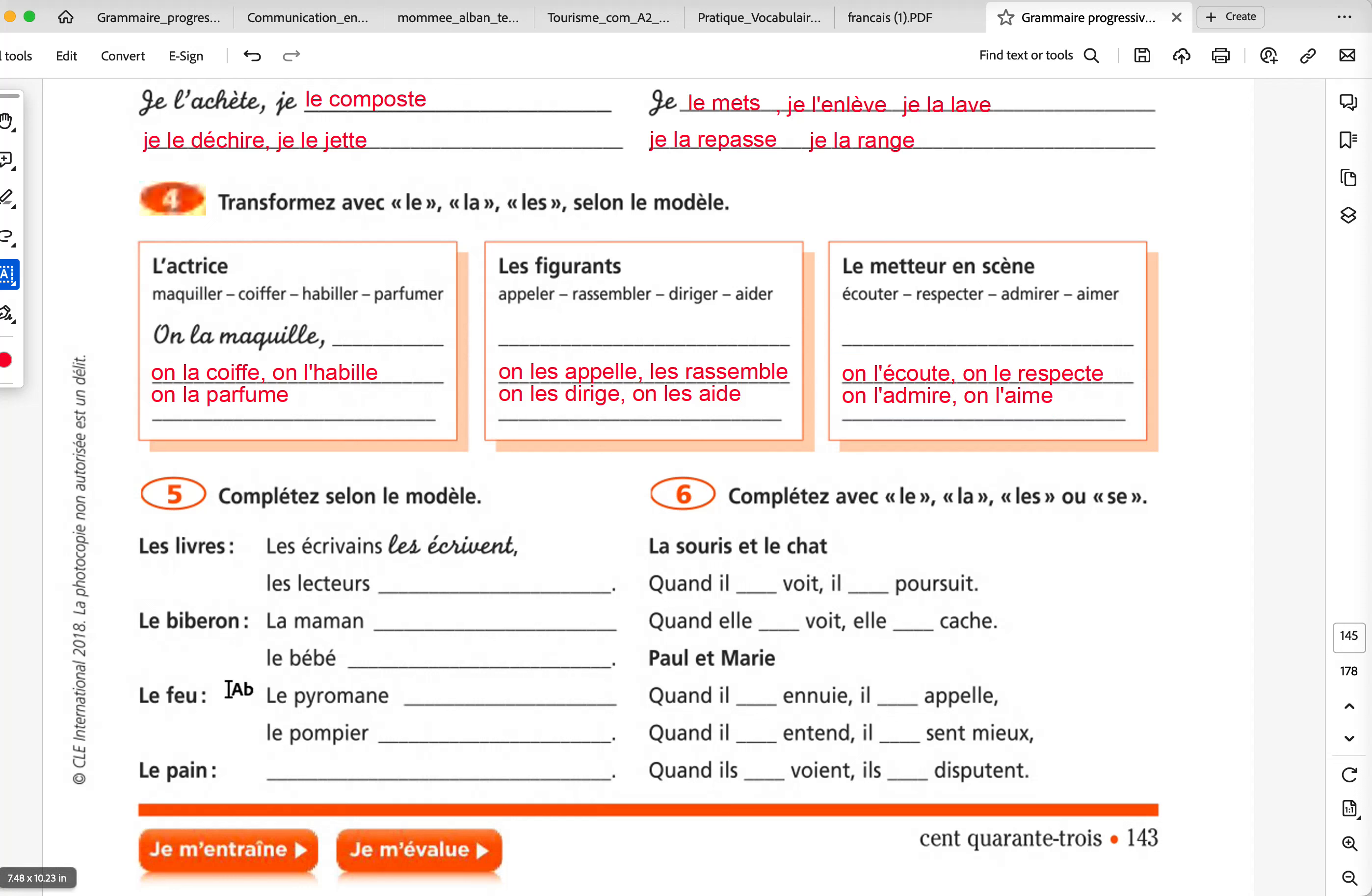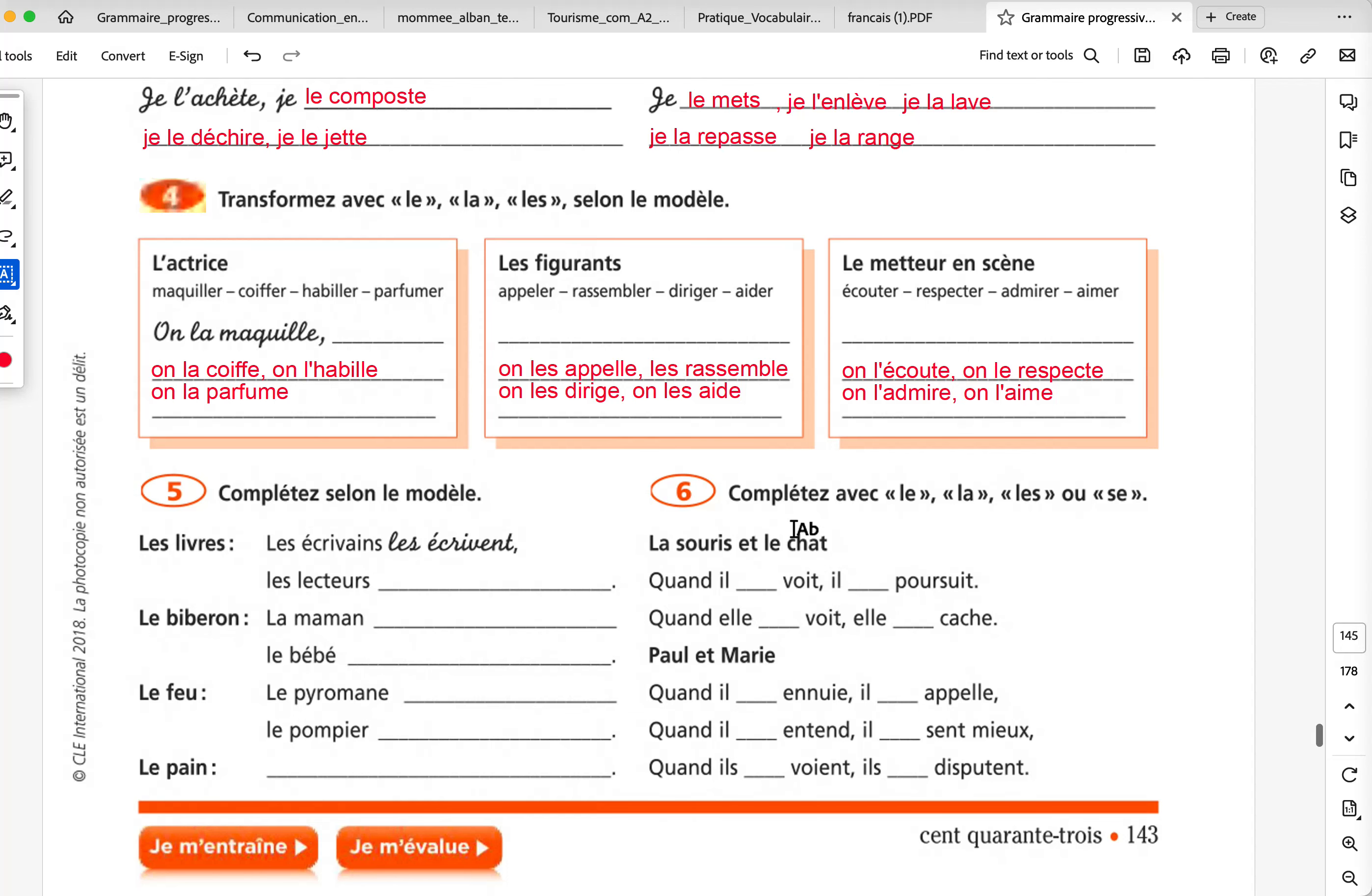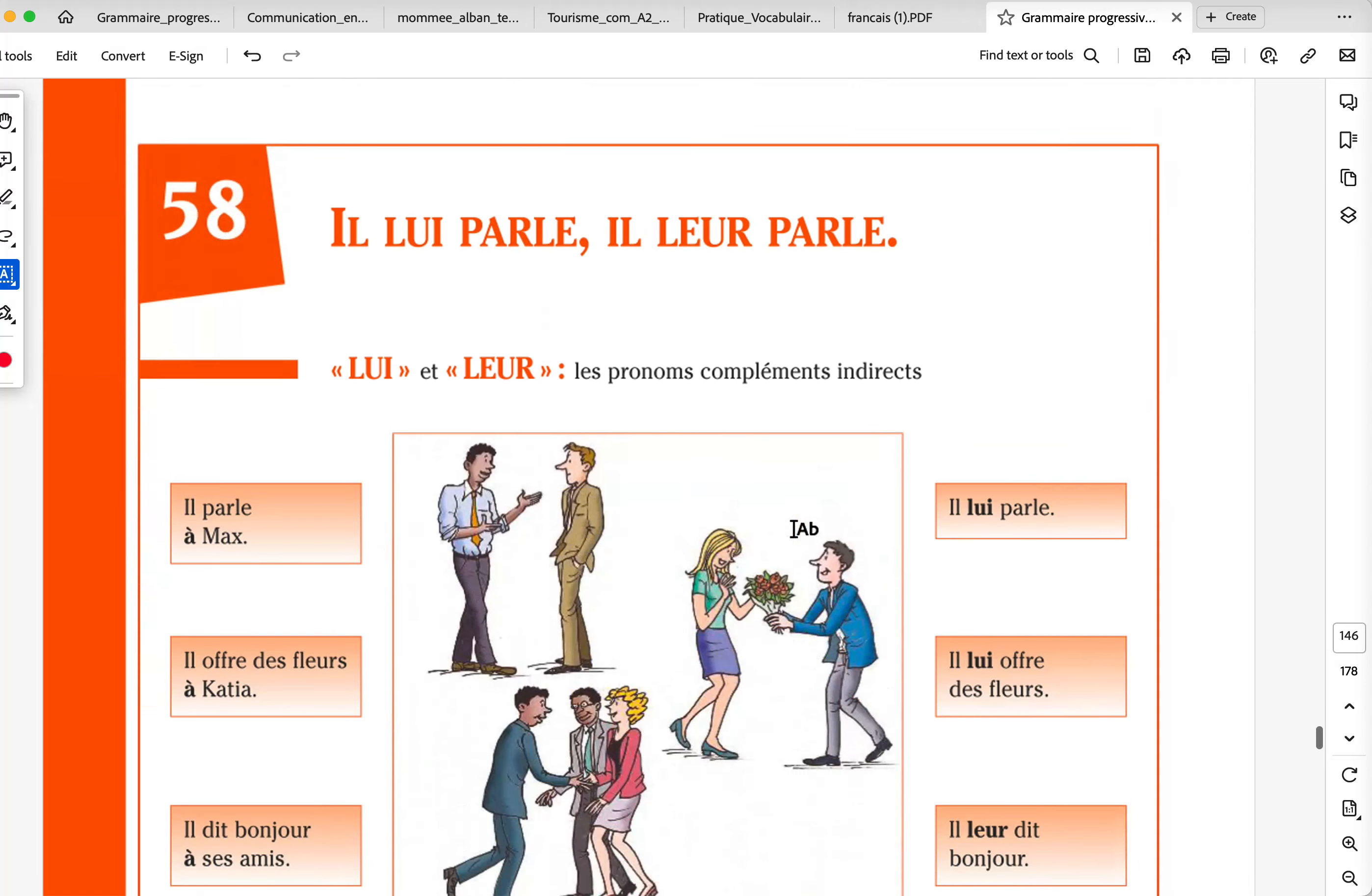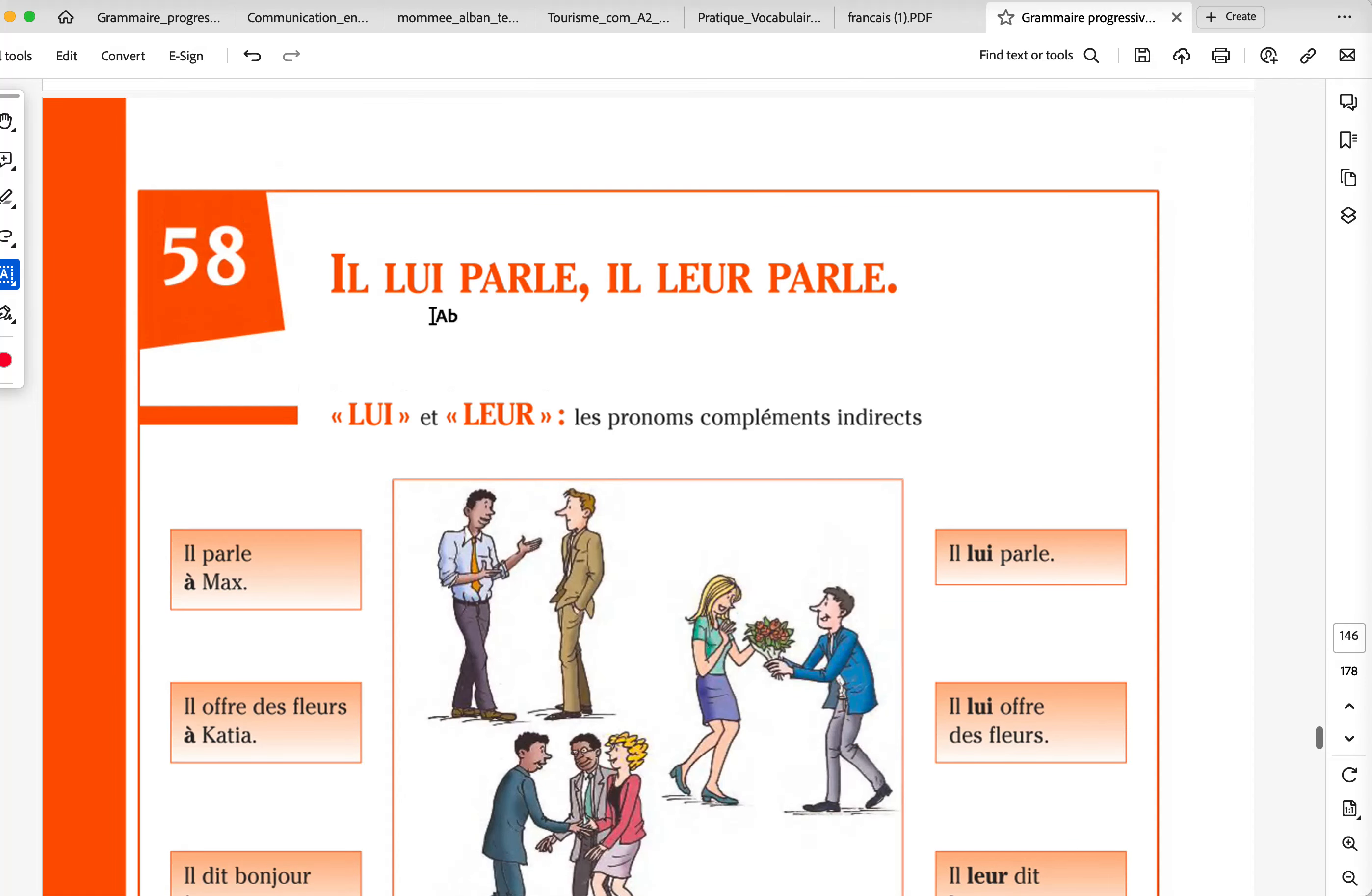I'm going to ask you to do exercise five and six. You can send me the answers in my email because you know it. And if you have any questions, I can answer your questions or any doubts.